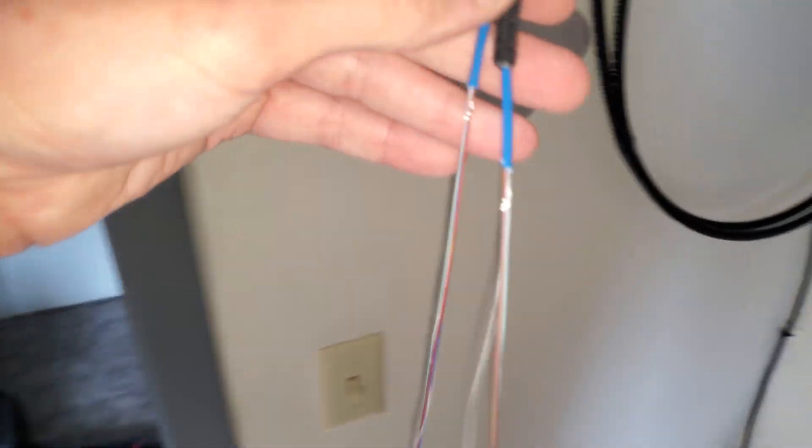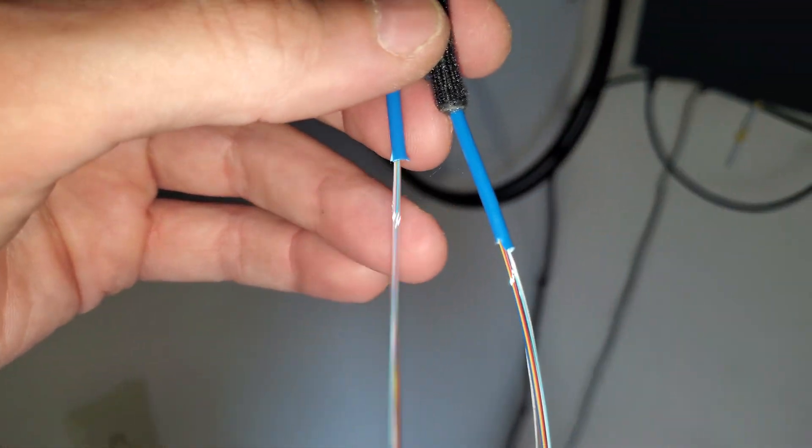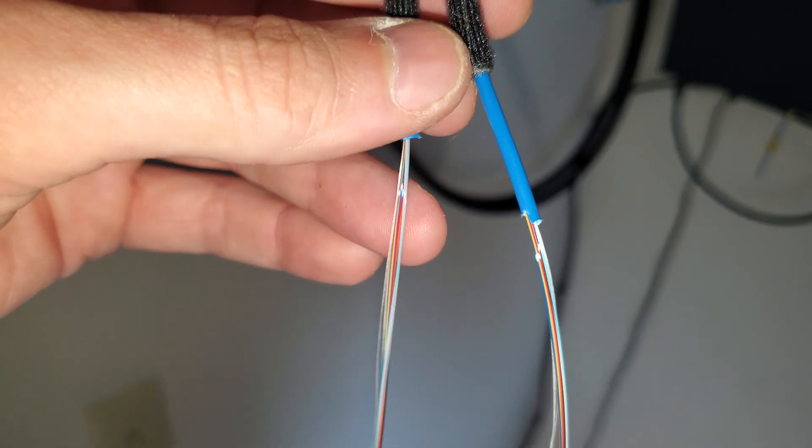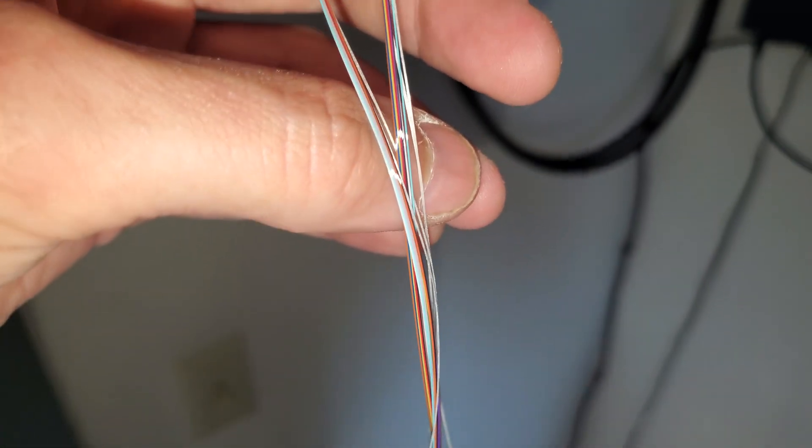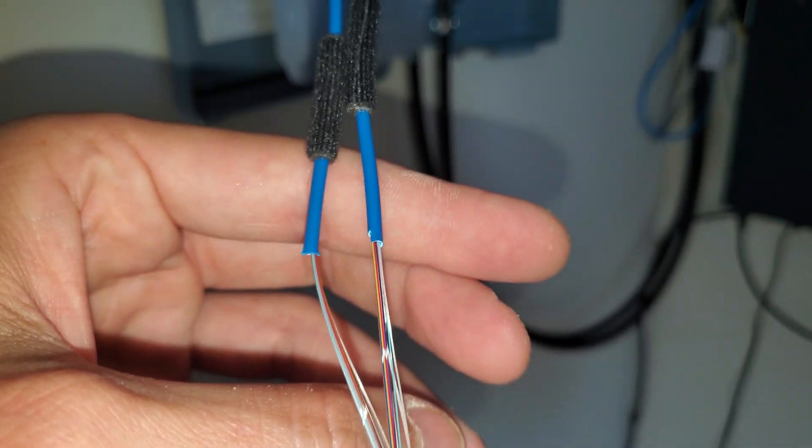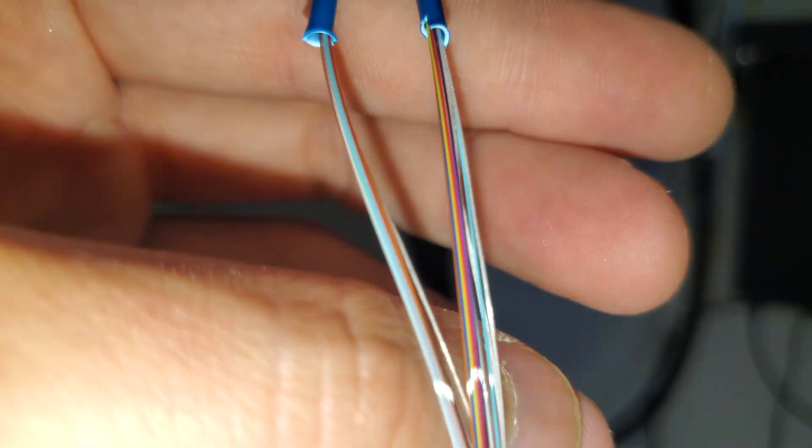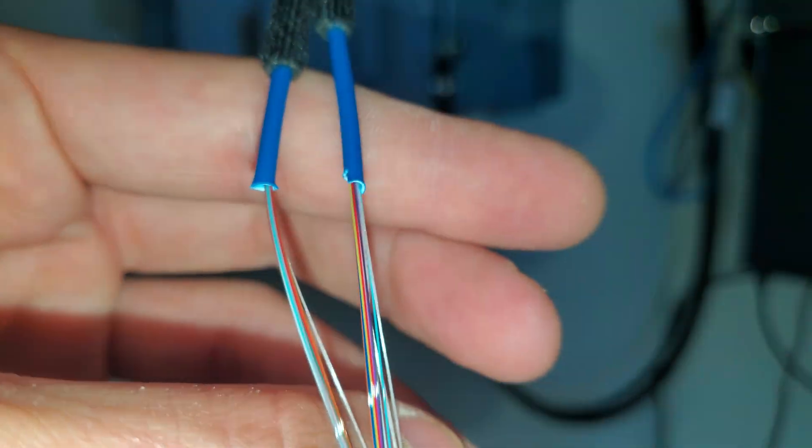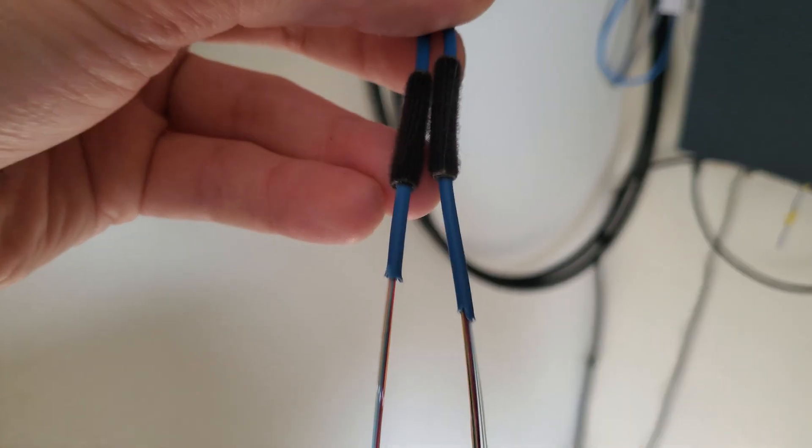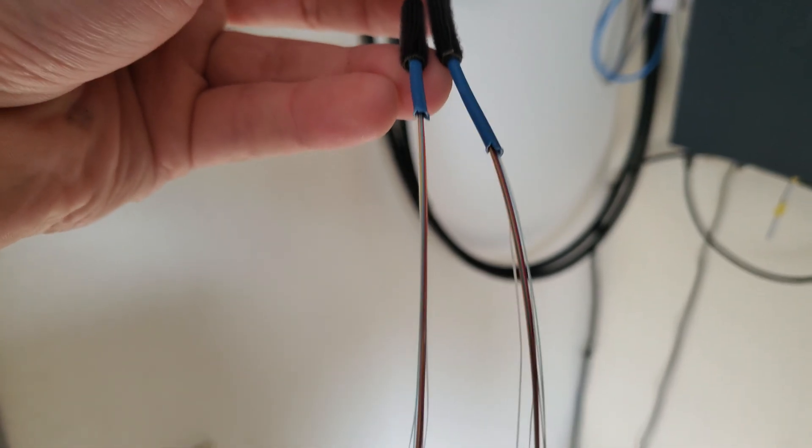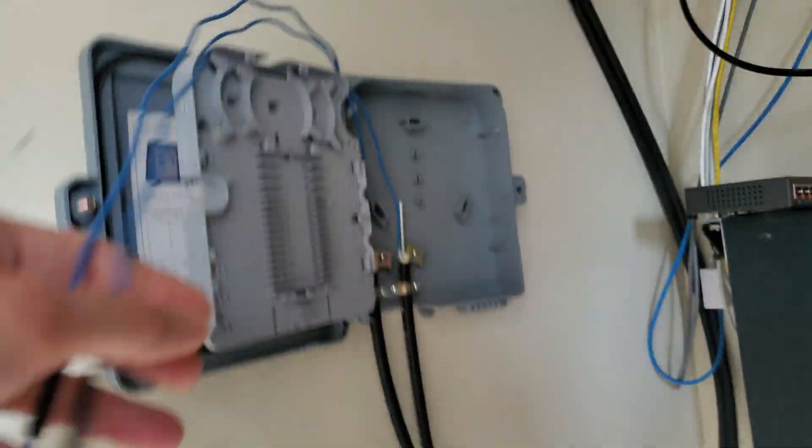I don't know if everybody was able to see that but I'm able to get into my fibers there. No damage on those guys. No damage. And now I got something to work with.